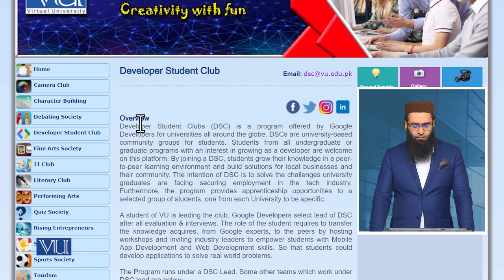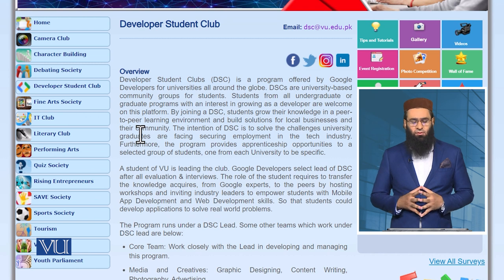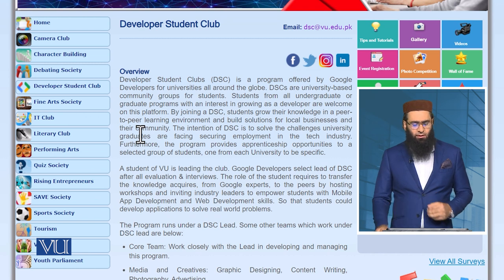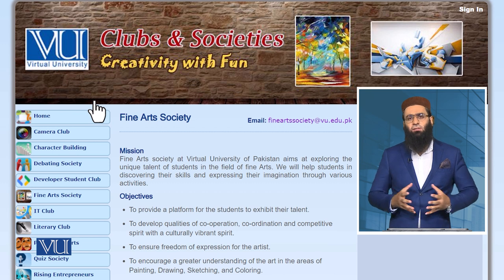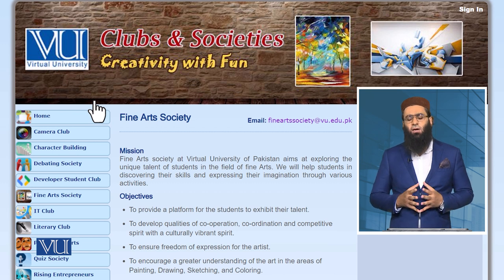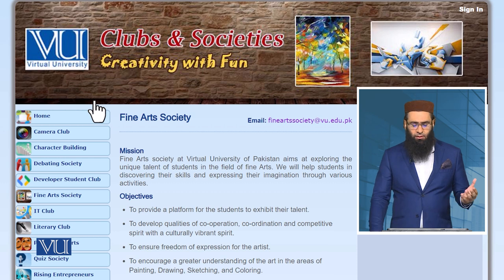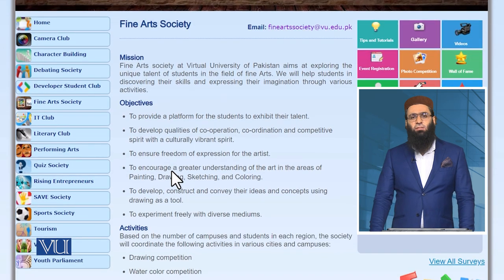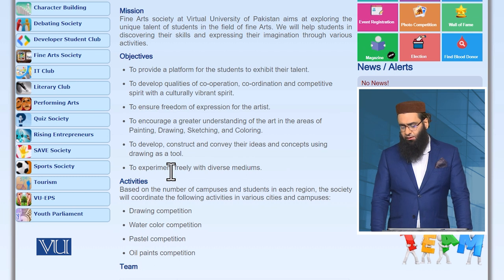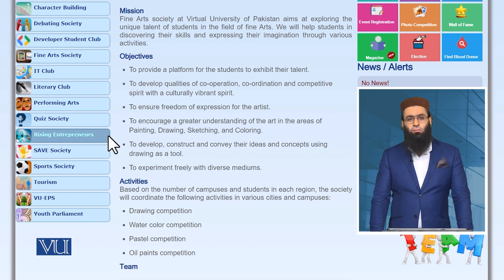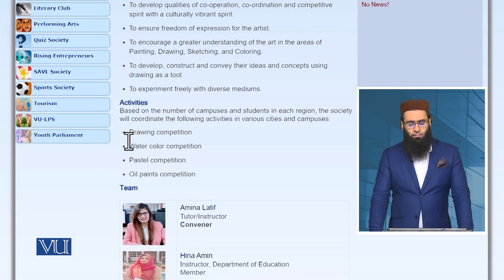The Developers Student Club is related to IT, software, and computer skills. The Fine Arts Society is for students of social sciences or arts faculty, where you can do painting and acrylic painting. These are different things that we provide for students, and our students contribute to it.